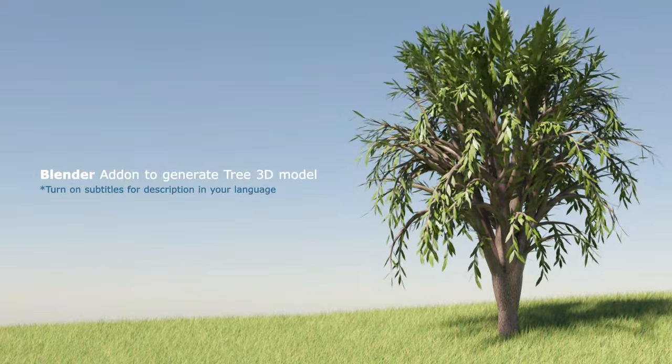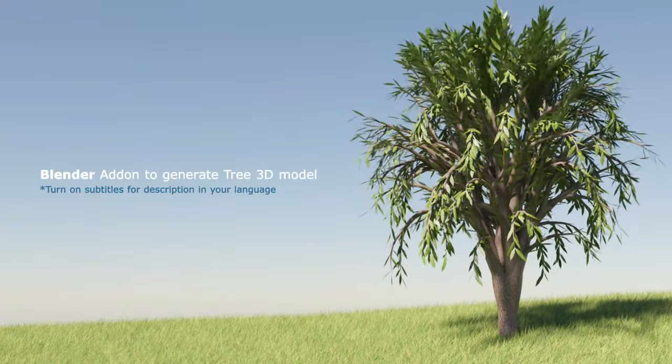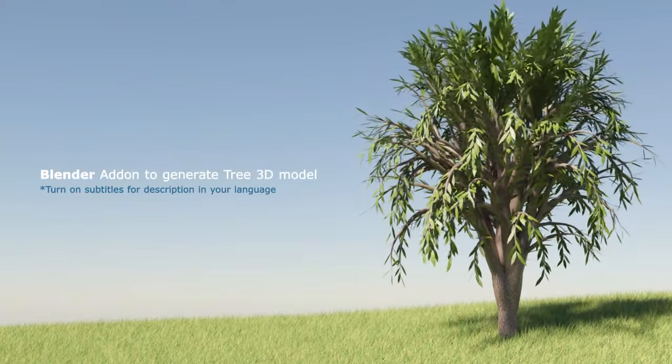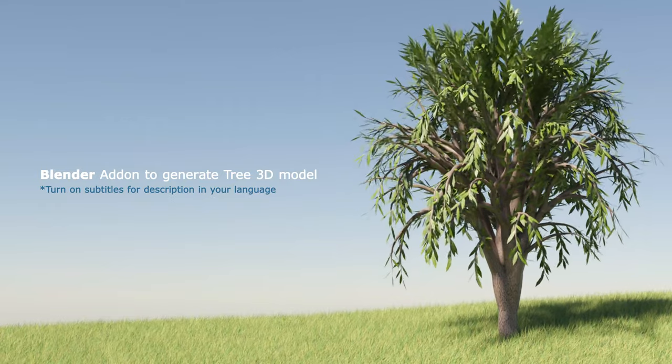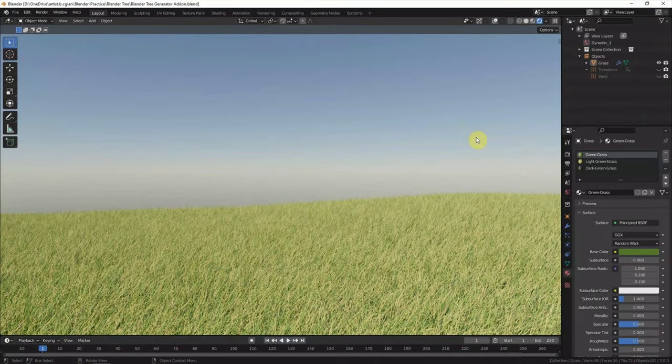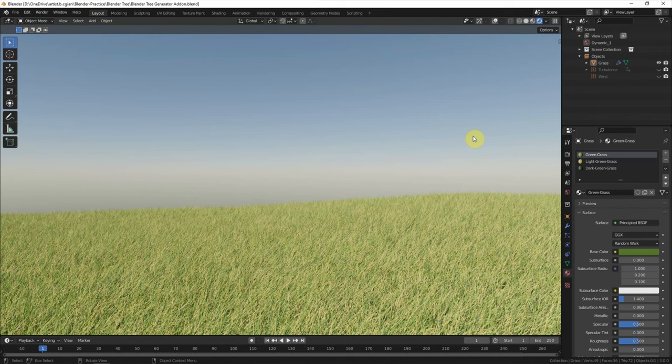Hello, this video will show how to use a Blender add-on to make 3D models. This is a scene we made before. We added grass by using the particle system. You can find this video in this channel.